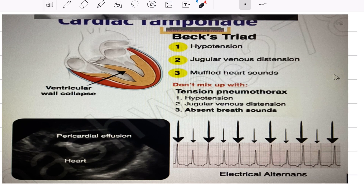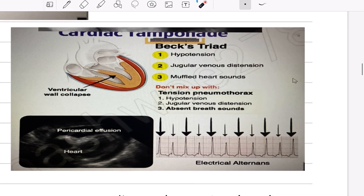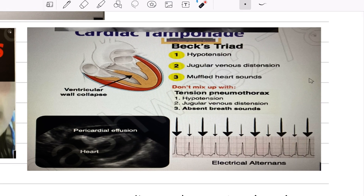Cardiac tamponade has a classic triad called Beck's triad: hypotension, jugular venous distension, and muffled heart sounds. Tension pneumothorax also presents with hypotension and jugular venous distension, but the key difference is absent breath sounds — do not confuse cardiac tamponade with tension pneumothorax.